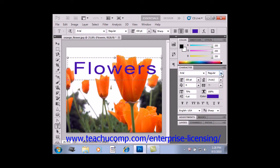For example, the Lucida Calligraphy font only allows the use of the italic font style. If that's the case, don't worry — you can use the buttons at the bottom of this panel to apply several types of faux finishes, like faux bold or faux italic, if the font doesn't have a natural stylistic variant.